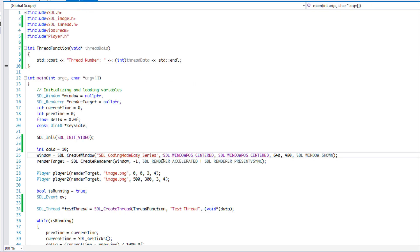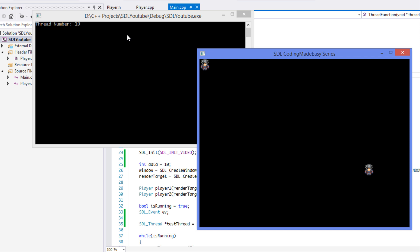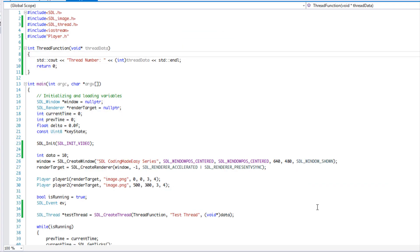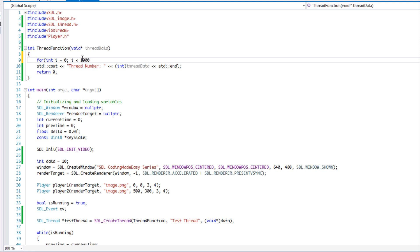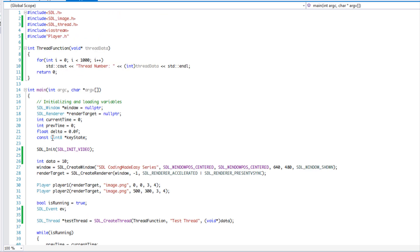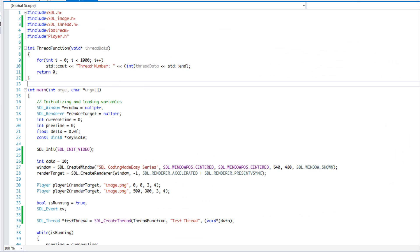Let's run this — we have an error; we need to return a value, so let's just return zero and run it again. It ran the thread simultaneously while the program was running. In that last example you don't really see how threads are executed, so let's make a for loop — say ten thousand iterations — and execute it that many times. Normally if you had that for loop in your game loop, nothing would update until it finished, but now we're running it side by side.